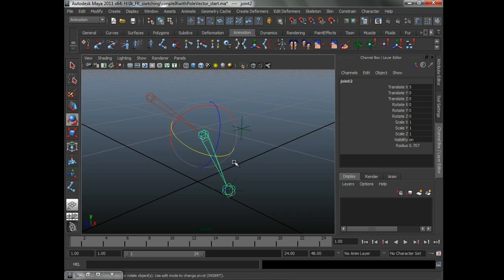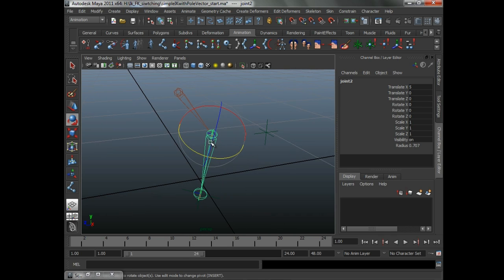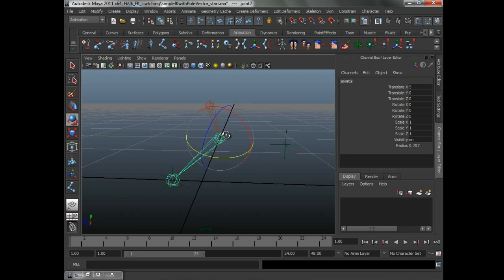look, we need to not rotate this except in the Y-axis. Otherwise, once you turn IK on, it can't match that pose. It's just not possible.